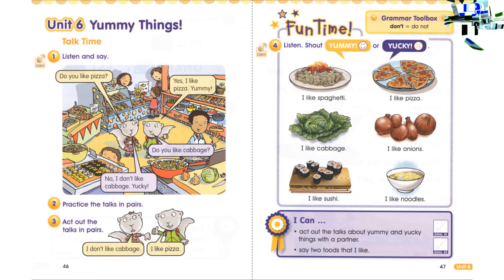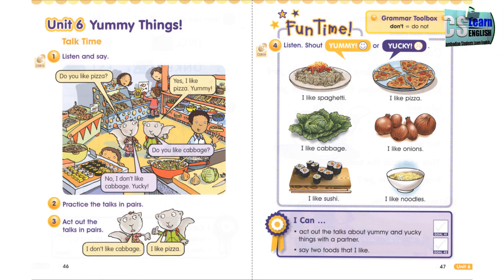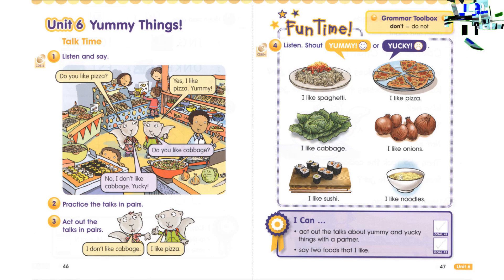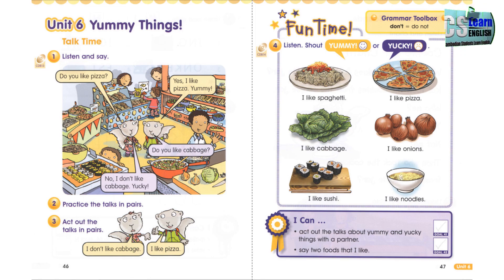Do you like pizza? Yes, I like pizza. Yummy. Do you like cabbage? No, I don't like cabbage. Yucky.